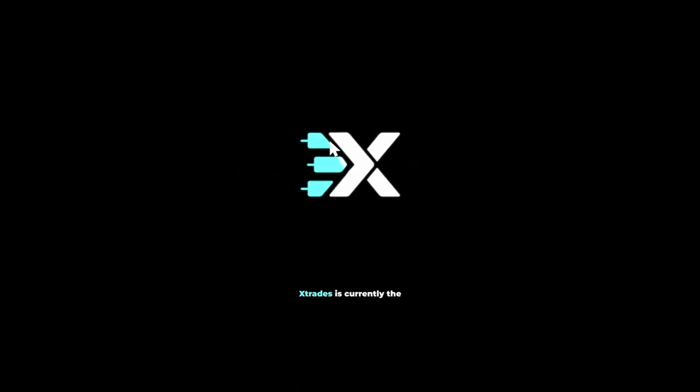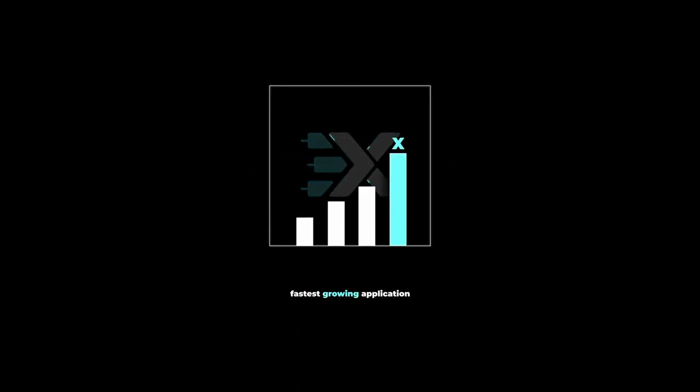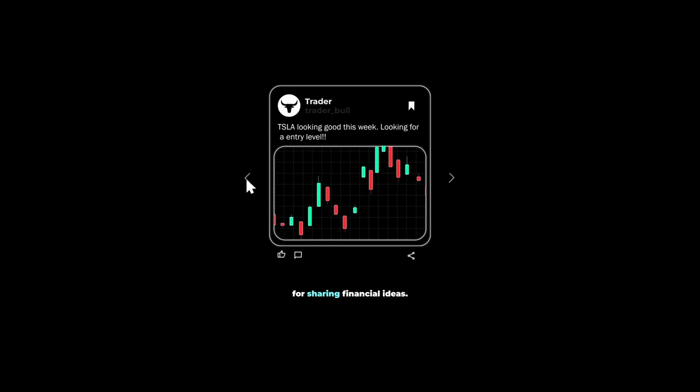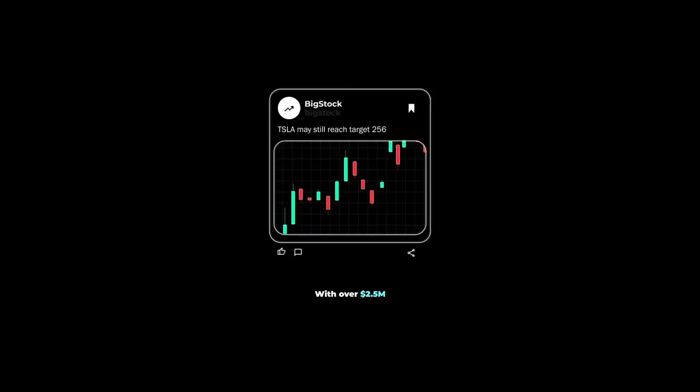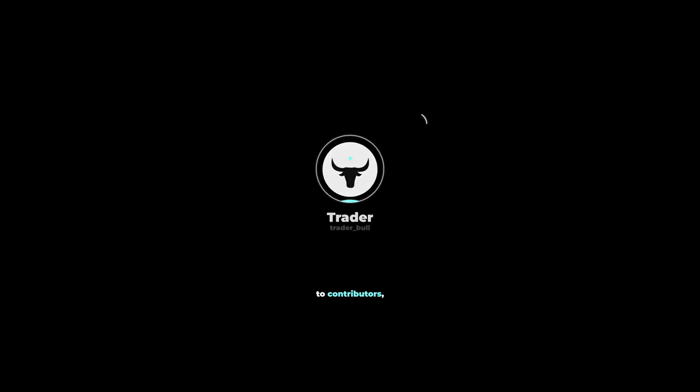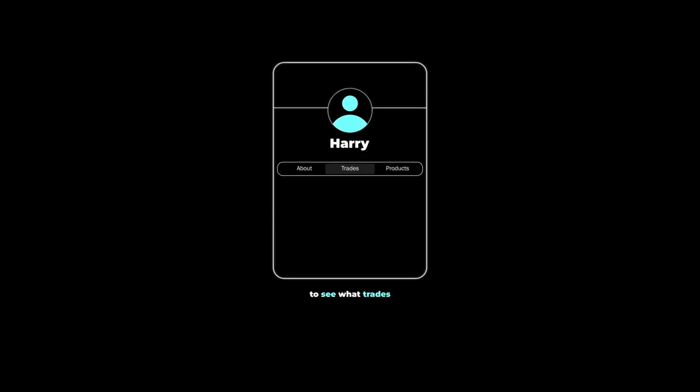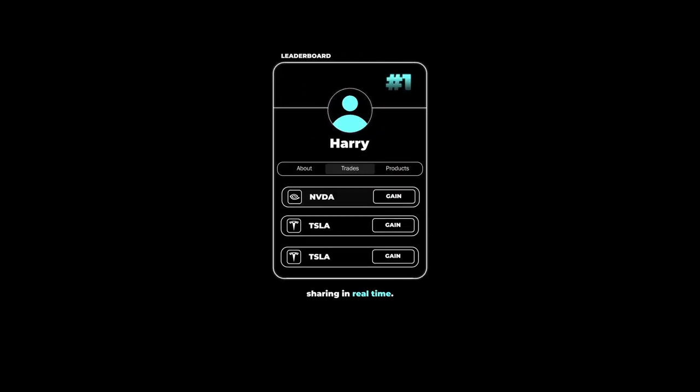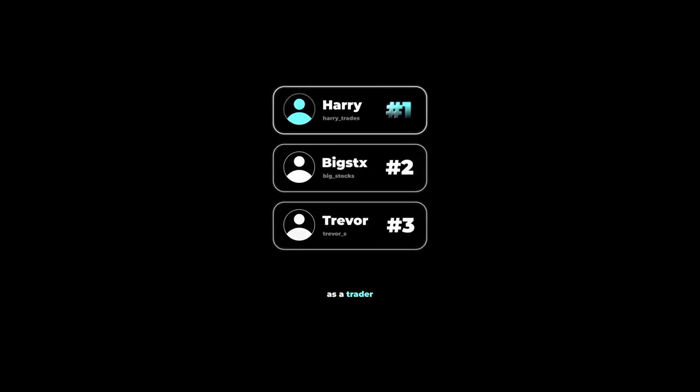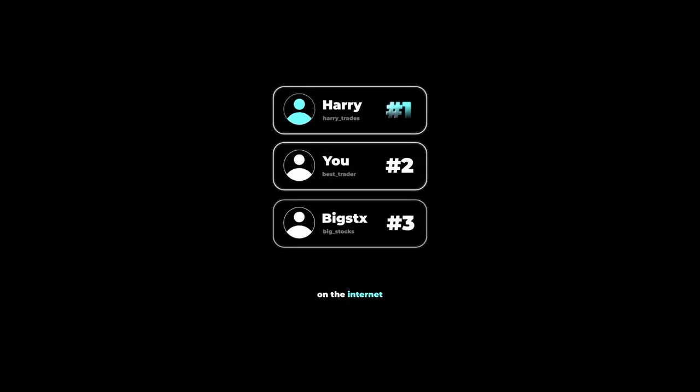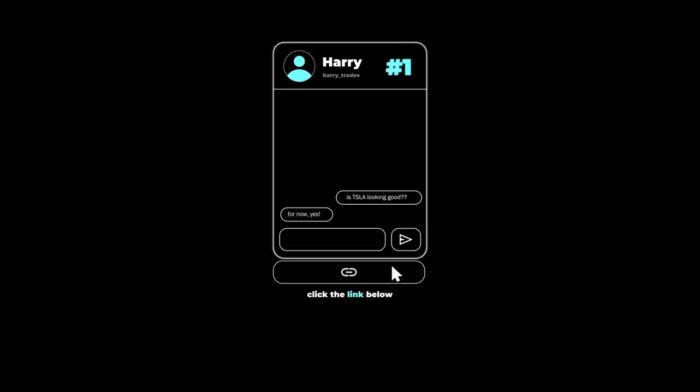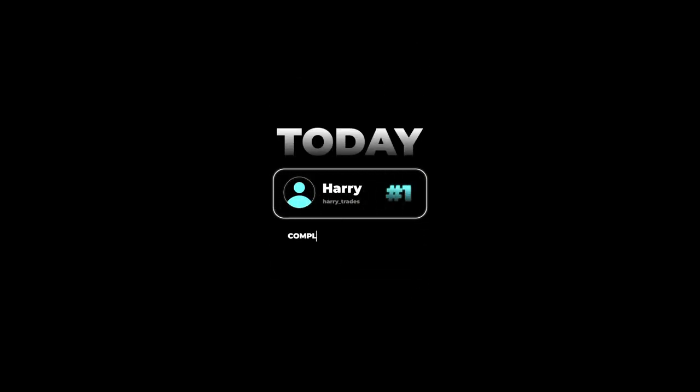There's a reason why XTrades is currently the fastest growing application on the market for sharing financial ideas. With over $2.5 million paid in the last two years to contributors, users are flocking to see what trades the top traders on the leaderboard are sharing in real time. If you're looking to grow your reputation as a trader on the internet or discuss your trading ideas with other reputable investors, click the link below and get connected with a trading mentor today, completely free of charge.